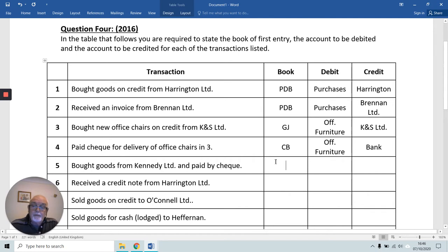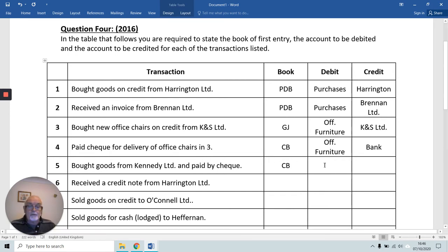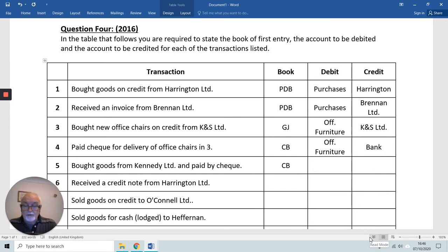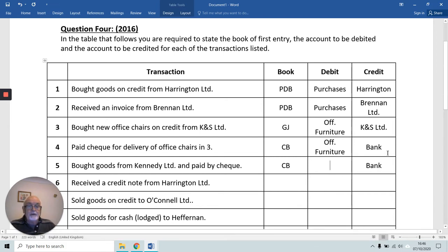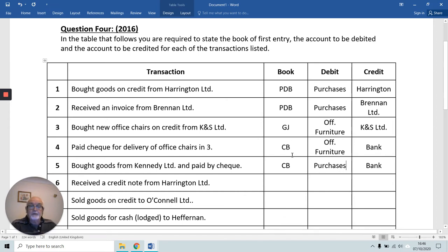We bought goods from Kennedy Limited and paid by cheque. Although Kennedy is mentioned, it's a cash purchase — we have paid money — so we use the cash book as our book of first entry. We ask ourselves: have we received or paid? We've paid money out of our bank account, so our bank account is giving; therefore we credit the bank account. We've paid for buying goods, so we credit our bank and debit Purchases Account.